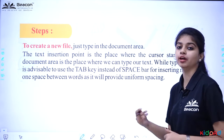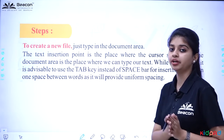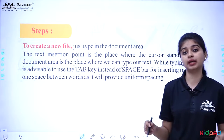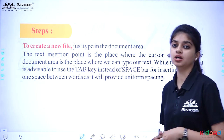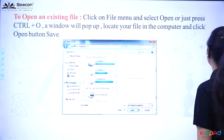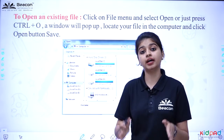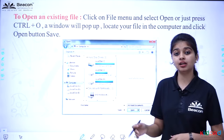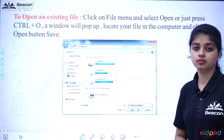So how do we create a new file? There is a text insertion point and we start typing — everything we type in the document area will be visible. After creating the file, what do we have to do? We have to open a file. So let's see the procedure.